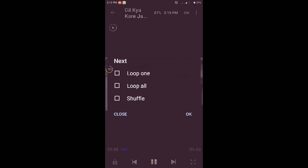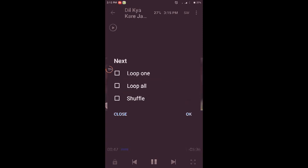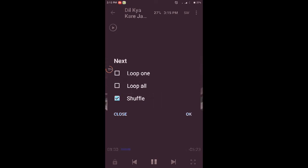You can choose any of the options as you wish. If you wish to play all the songs in this playlist, select that option. If you wish to repeat the current song, tick mark the loop one box. If you want to shuffle all the songs in this folder, tick mark the shuffle box.